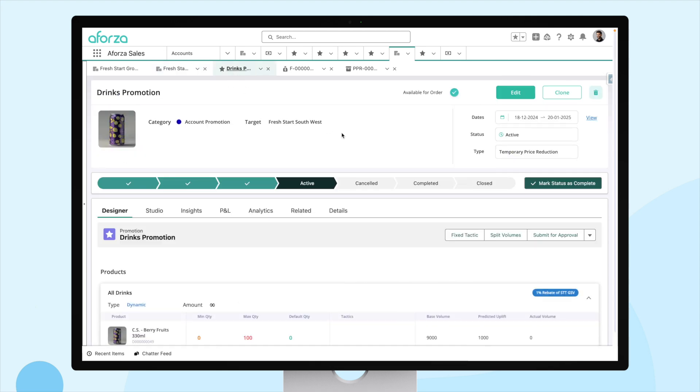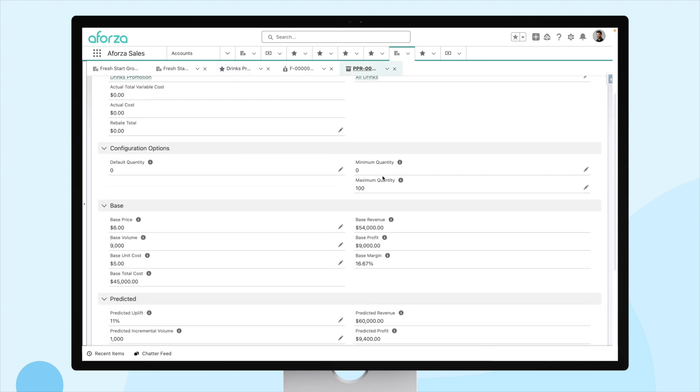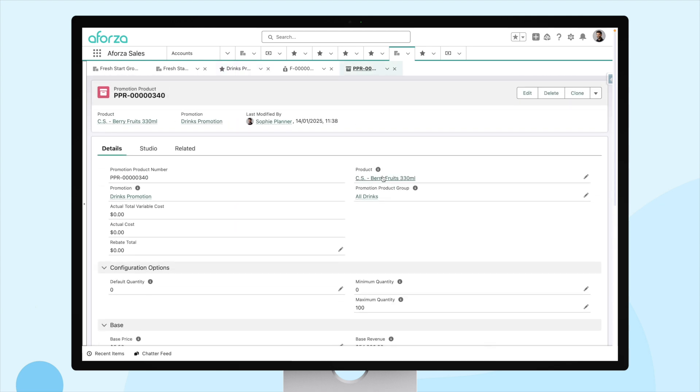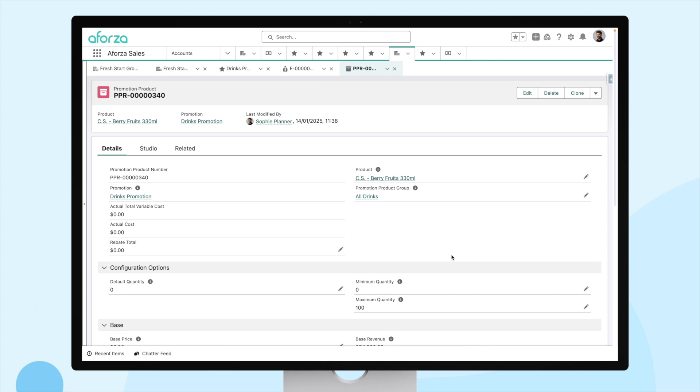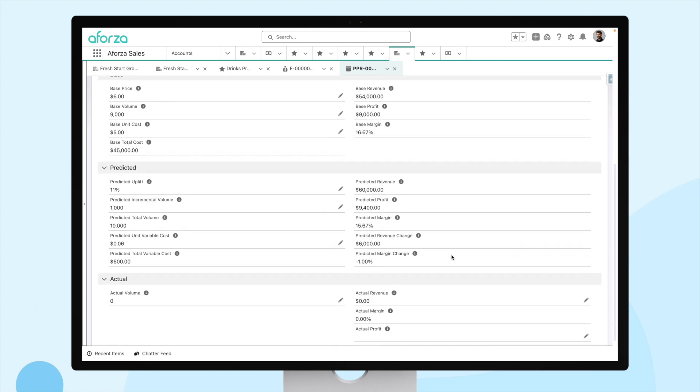So, let's have a look at our promotion in detail. Here is our promotion in detail. Now, when we're doing TPM, one of the first things we do when planning a promotion is we have to predict how much this will cost. Aforza makes this simple. So, for example, in our case, we can review a product associated with this promotion. In our case, CS Berry Fruits. As part of this, Aforza has already automatically calculated the unit variable cost and the total variable cost. So, how does it do this?